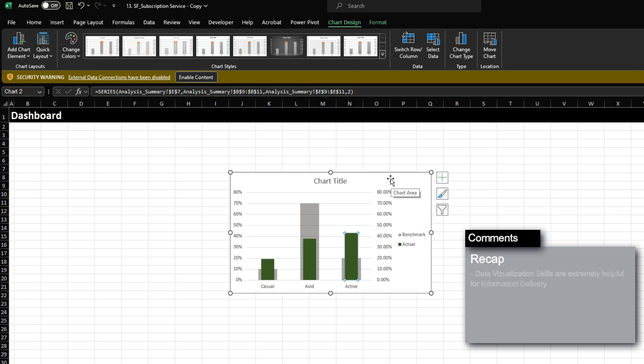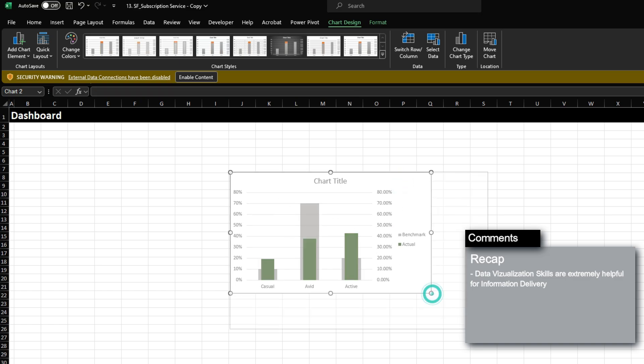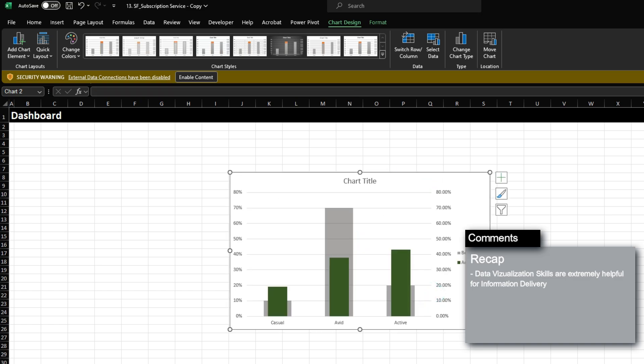Data visualization is extremely valuable for FP&A and information presentation. For the dashboard, you want to make the graph more noticeable and professional so it can be easily understood. That covers the analysis of KPIs and non-financial metrics. I hope this video helped you gain insight into techniques for analyzing non-financial data and KPIs. If you have any questions, feel free to reach out — I'll be uploading more educational content going forward, so follow for more.